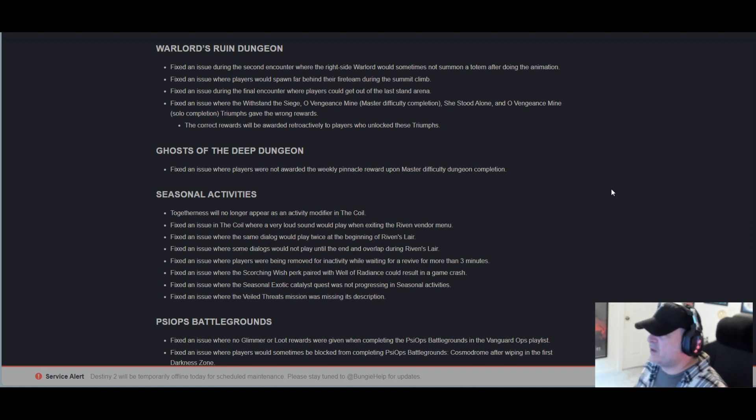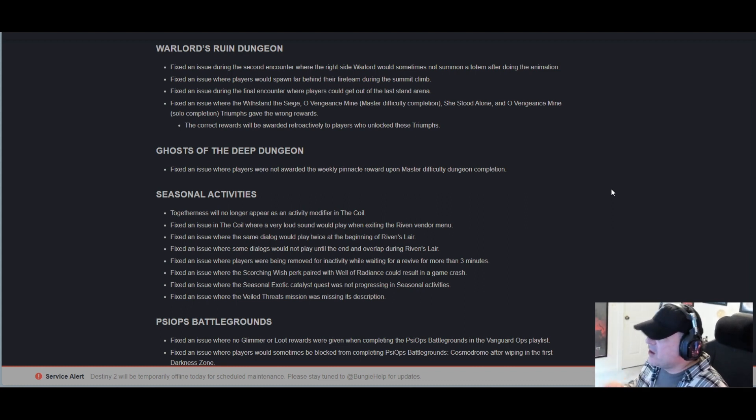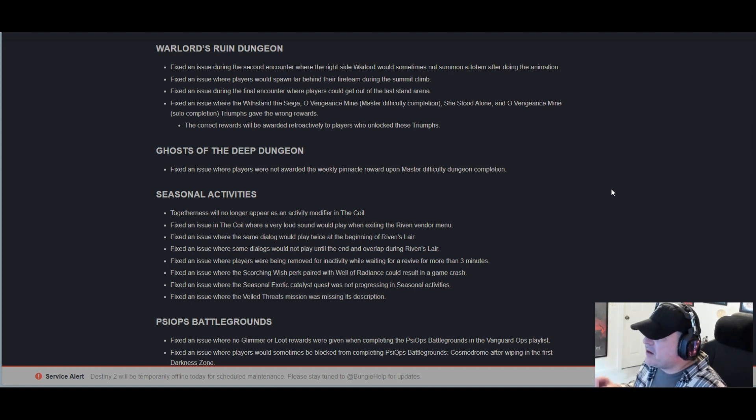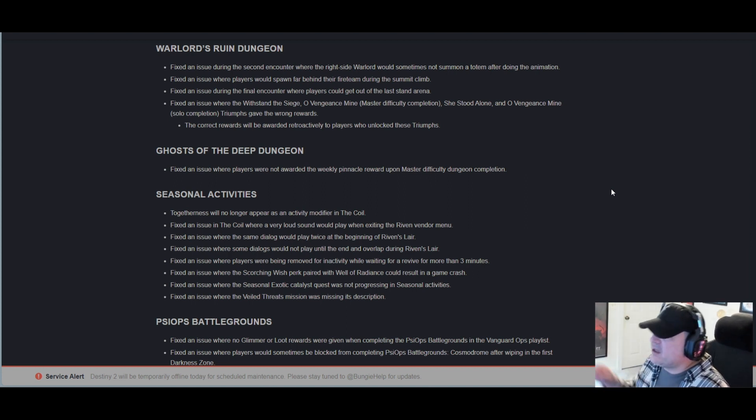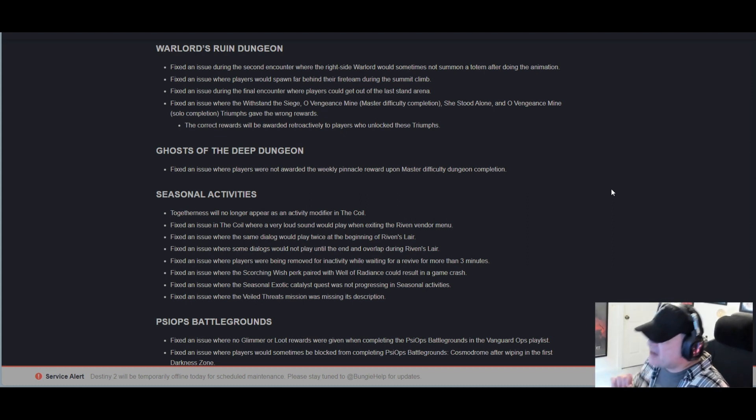Fixed an issue where some dialogues would not play until the end and overlap during Riven's Lair. Fixed an issue where players were being removed for inactivity while waiting for a revive for more than three minutes. Fixed an issue where the Scorching Wish perk paired with Well of Radiance could result in a game crash.